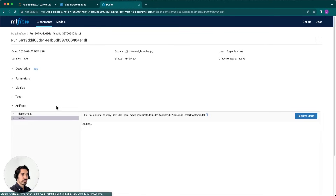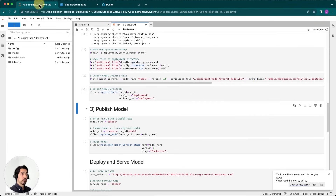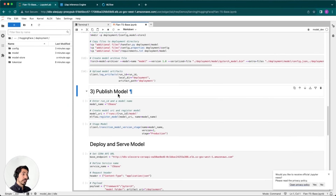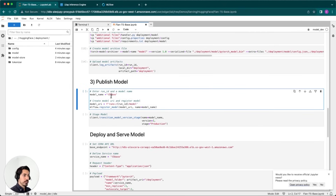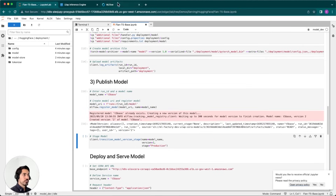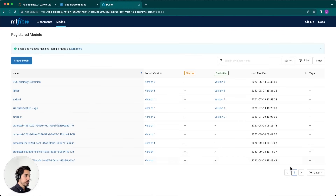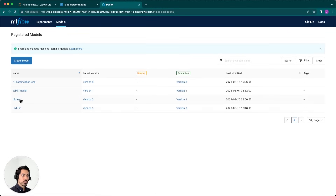After refreshing, we should see everything in there: the tokenizer folder, model, model store, and config. At this point we are almost ready. The very last step is to actually publish that model. We'll give this model the name T5 base, pass it the model URI, and register that model using MLflow. If we go back to our model registry, we should see a model called T5 base.